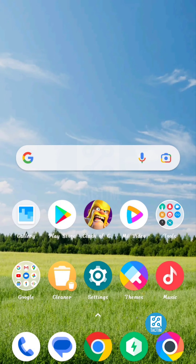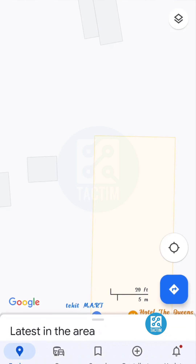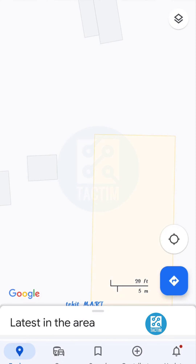Hey guys, welcome to Tech Team channel, hope you guys are doing well. Today in this video I'm gonna show you how to measure distance in Google Maps. So first, just go to the Google Maps app.